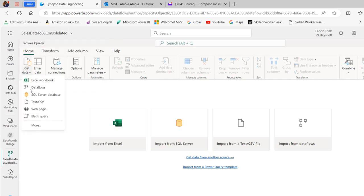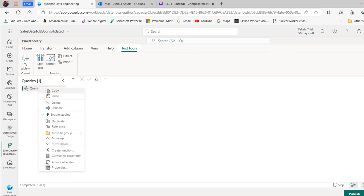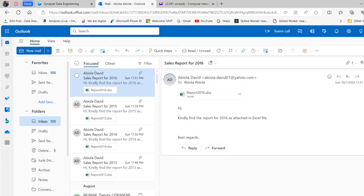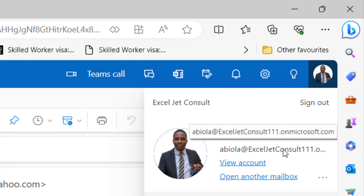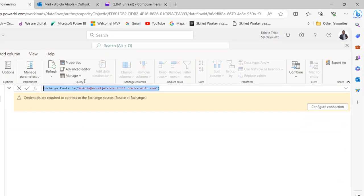Now I'm going to click on Get Data and choose Blank Query, because I'm going to use the Exchange.Contents function to access the content of my email. I'll click Next. The first thing I'm going to do is rename this query — I'm going to call it 'Yearly Sales Report' and press Enter. In the formula bar, I'm going to replace the default content and call the Exchange.Contents function. I need to provide my email address, which is abiola.exceljetconsult1.microsoft.com. So I'm going to type that in. This is my email address.